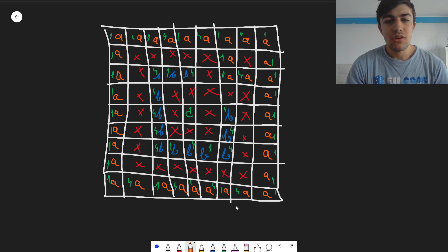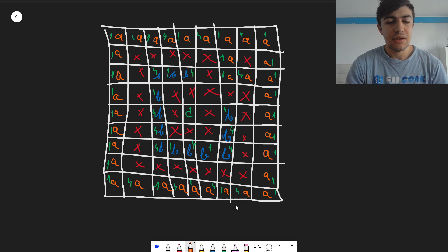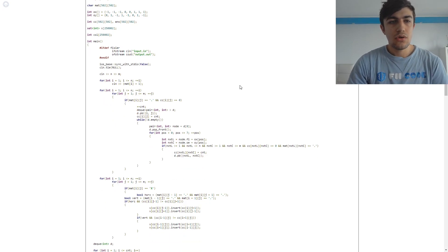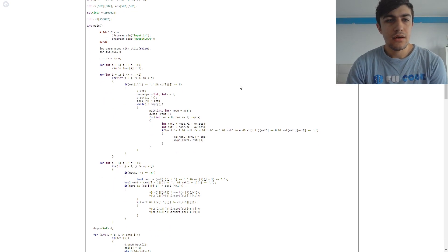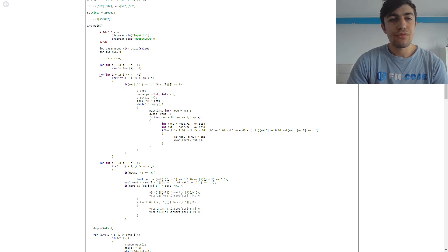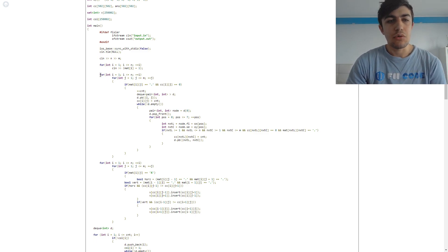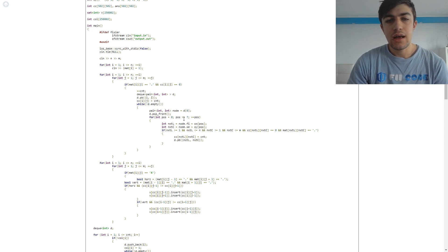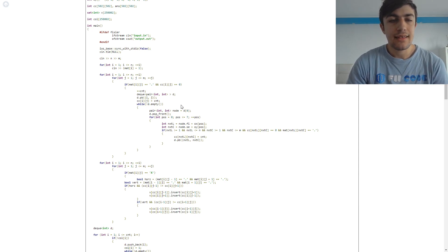And now I'm going to show the implementation. So as you can see, at first I'm doing the BFS for finding the connected components, which is again, quite simple. And I'm checking here the eight directions, as I said earlier.